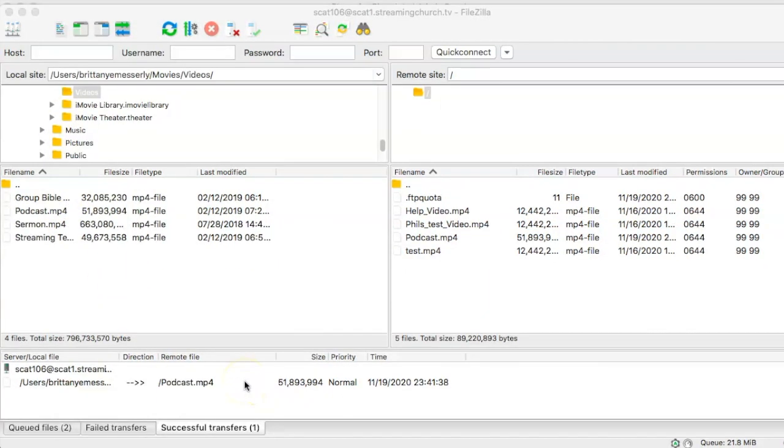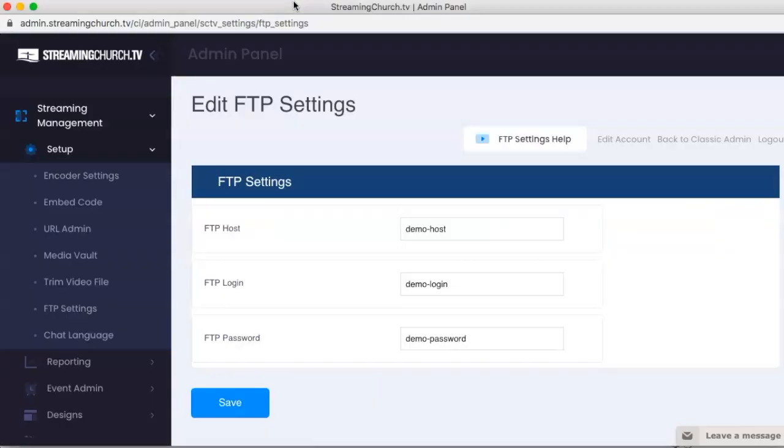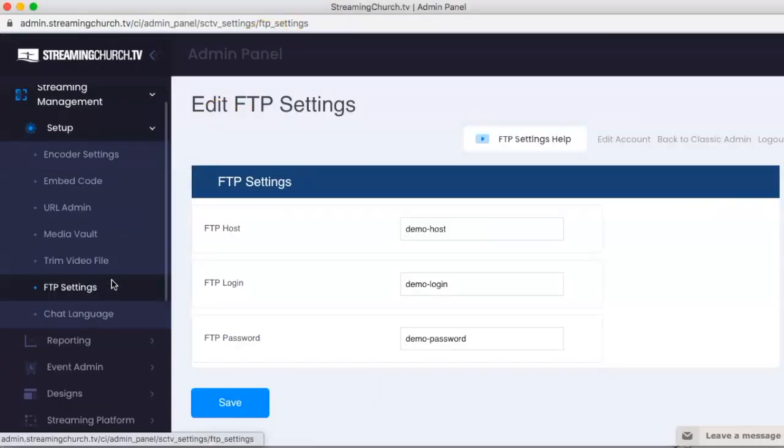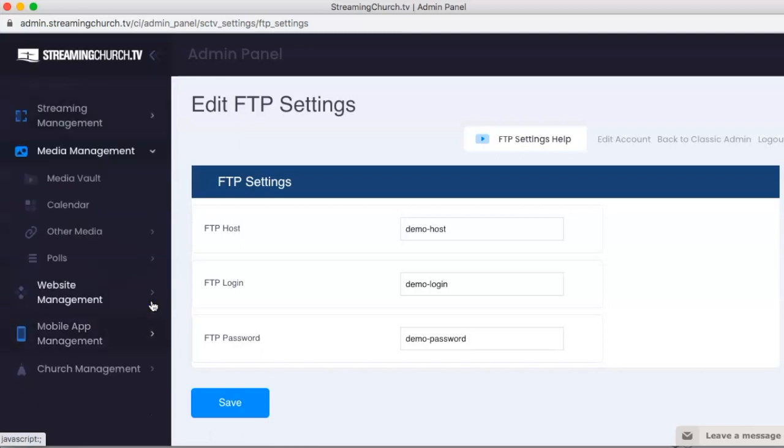Now to set the video file up on the Media Vault so other people can see it, we're going to go back to the admin panel and scroll down to Media Management and click the Media Vault.